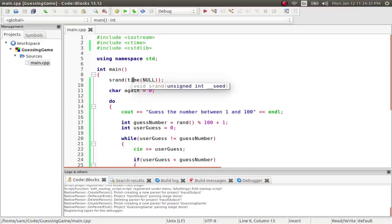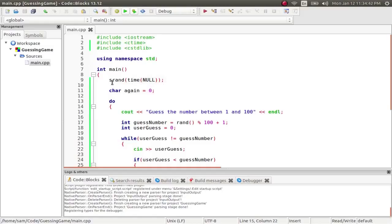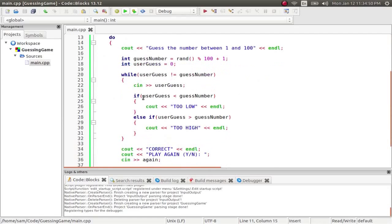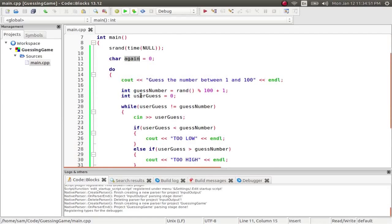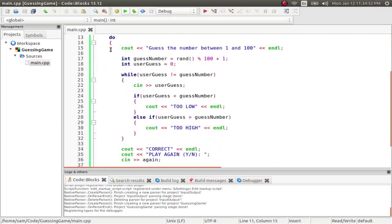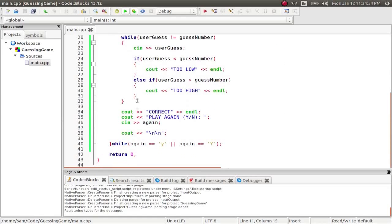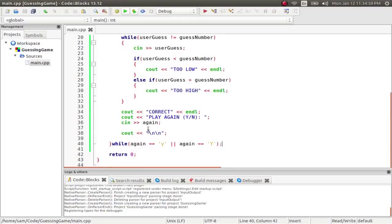So in that way, every time you start the random number generator, it has a different seed based on the time you start it at. So it gives it a somewhat more random feel. I create a variable, I create a character called again, which I'm going to use to ask the user if they want to play again. And then I jump into this do while loop, which is asking the user whether they want to play or not again.